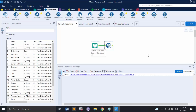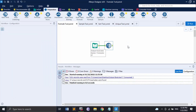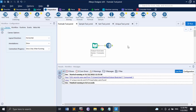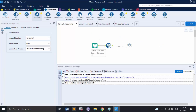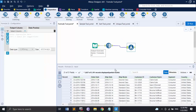Let us see how we are going to use this formula tool. I have the consumer sheet from the sample store dataset, and I have cleansed it — removed the inconsistencies. Now let's bring up our formula tool. In the configuration panel I have two options: I can select an existing column and overwrite its data, or I can add a new column.